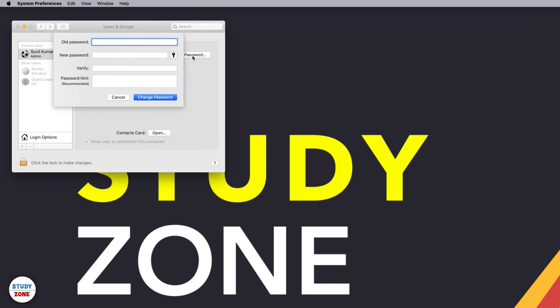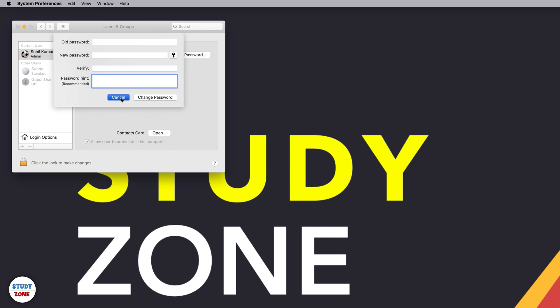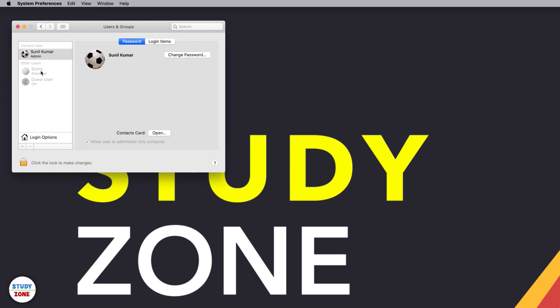You can enter your old password and then new password with a hint, and then you can click Change Password to reset your password. Now consider that another user, this user Sunny, has forgotten the password. How can we reset it?